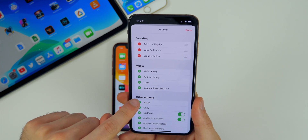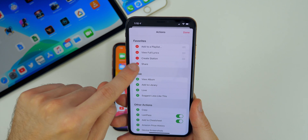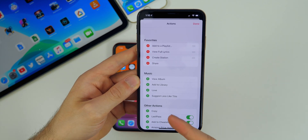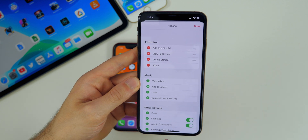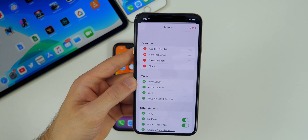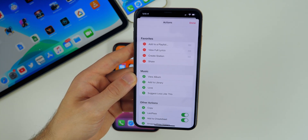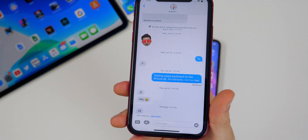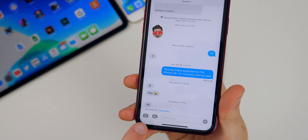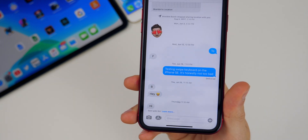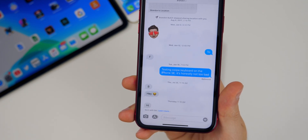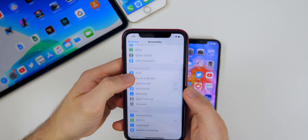You can move actions around, and you can see they're sectioned off by app-specific actions and general actions. Things I never use — like Love, Suggest Less Like This — I'm able to remove, and I can add the actions I actually use to the top as favorites. Also, messages now shows when a message has been sent with Siri. You can see at the bottom it says 'Sent with Siri' with a little Learn More button.